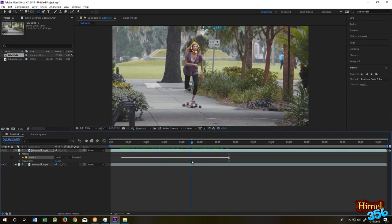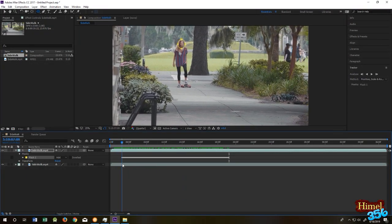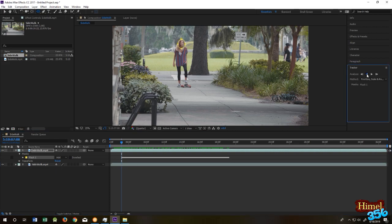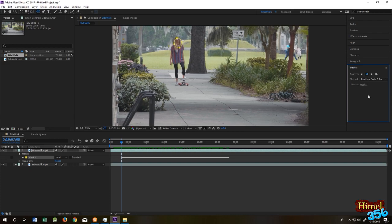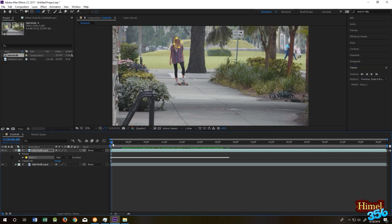To track it backward, like here, just come here and press the Back button. Now press spacebar. So now our full video tracking is done.